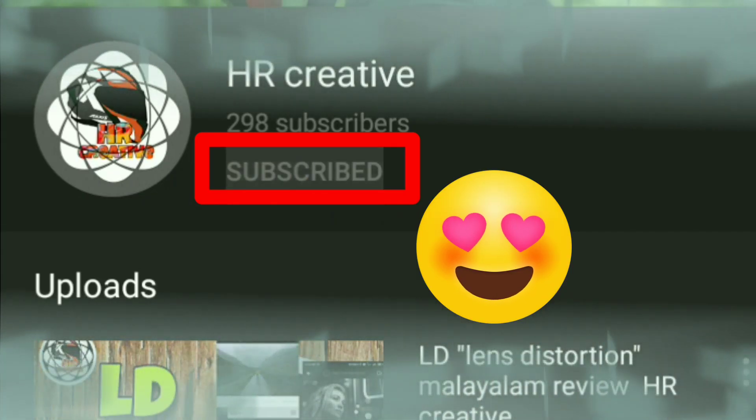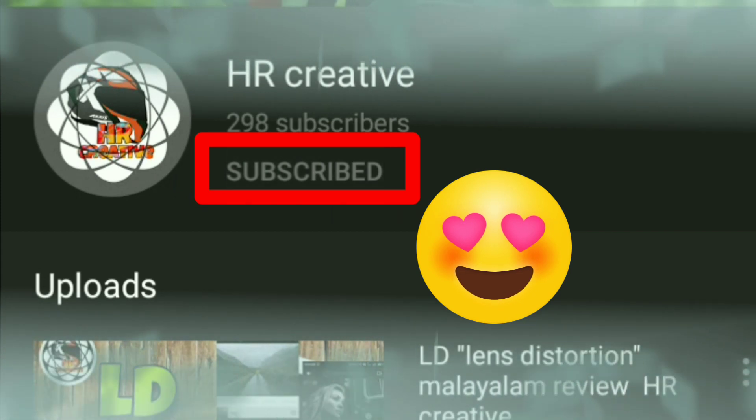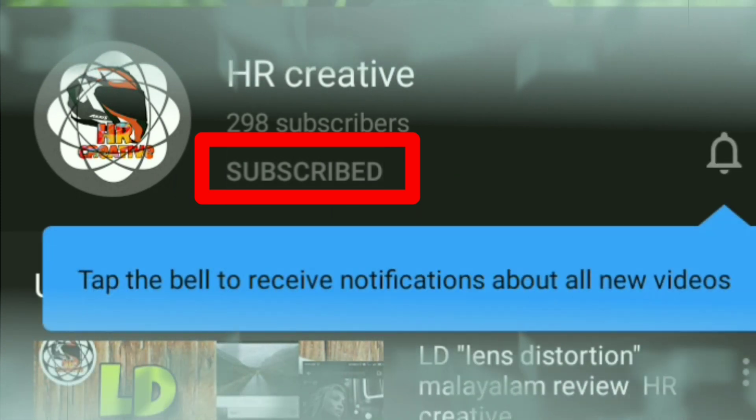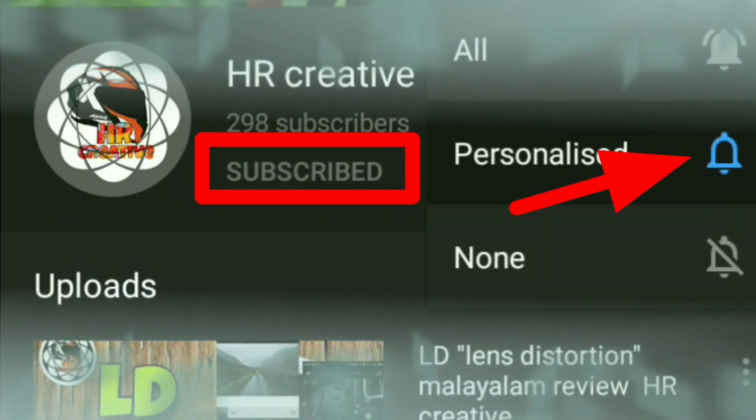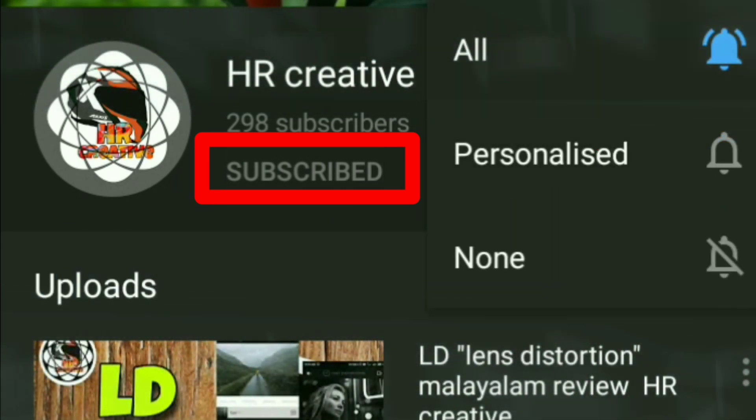Welcome back to my channel, hello everyone. If you are subscribed to the channel, subscribe and hit the bell icon.